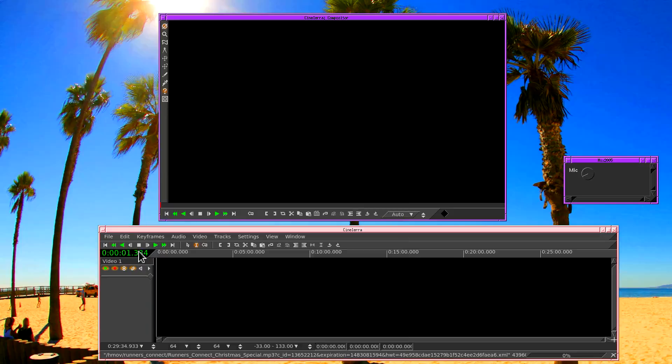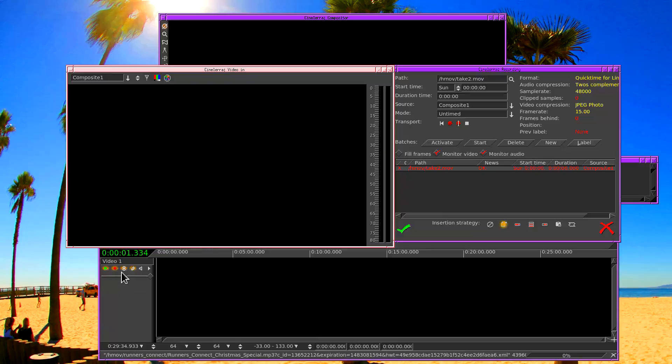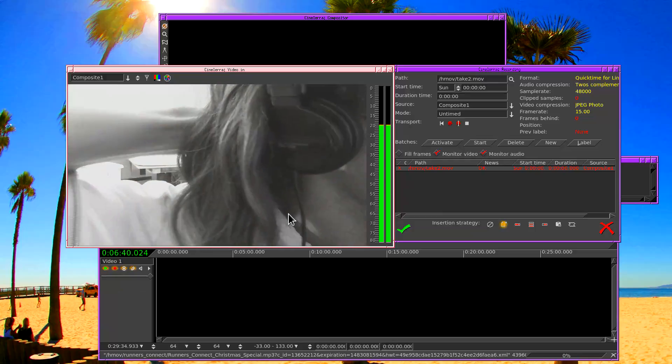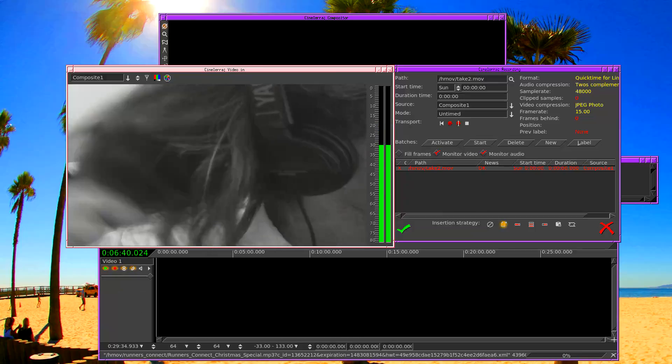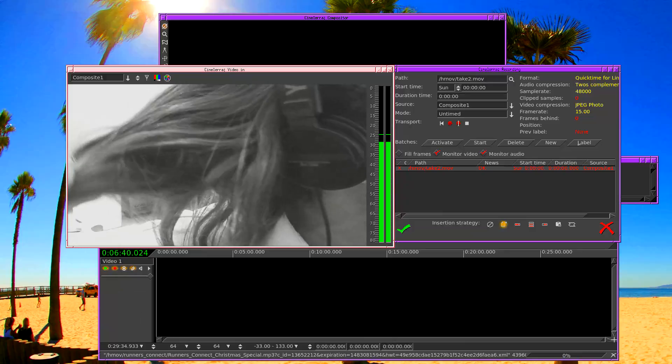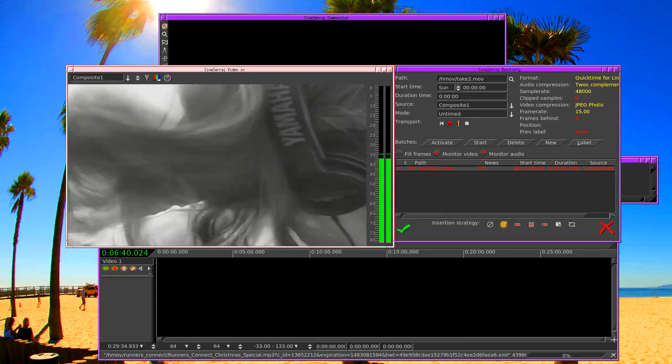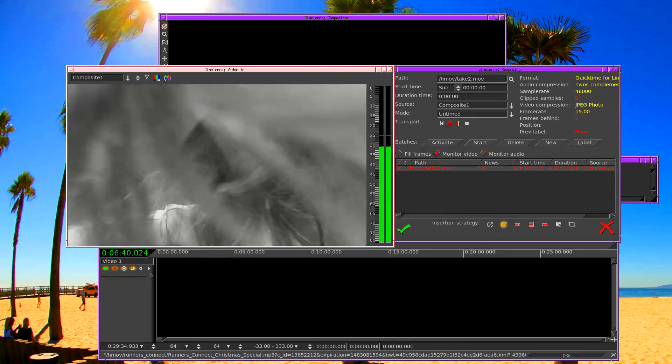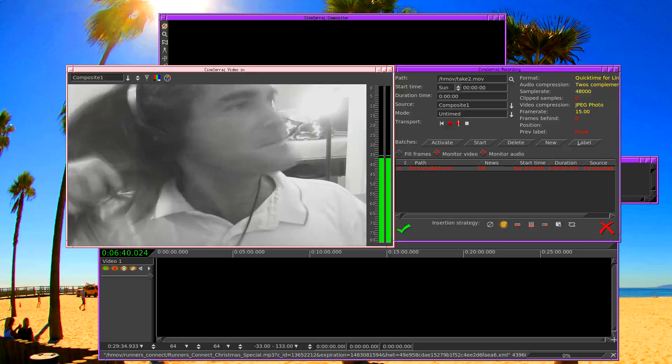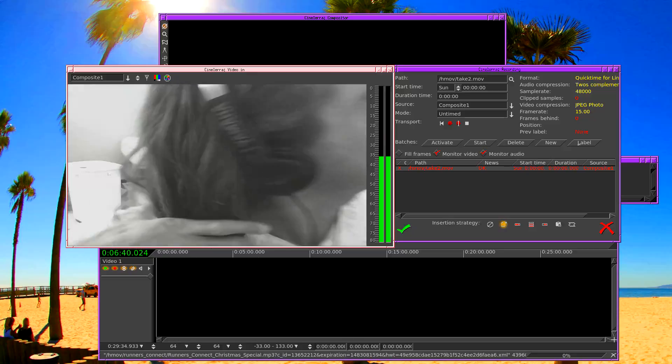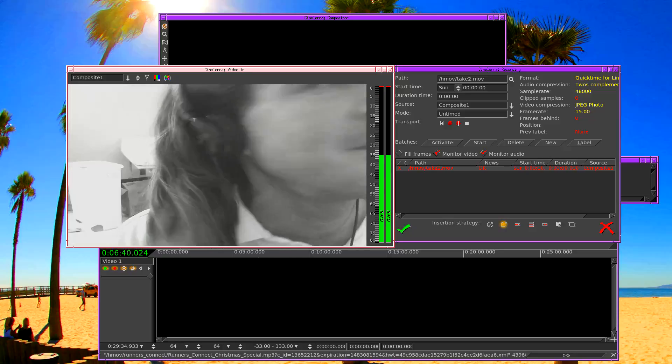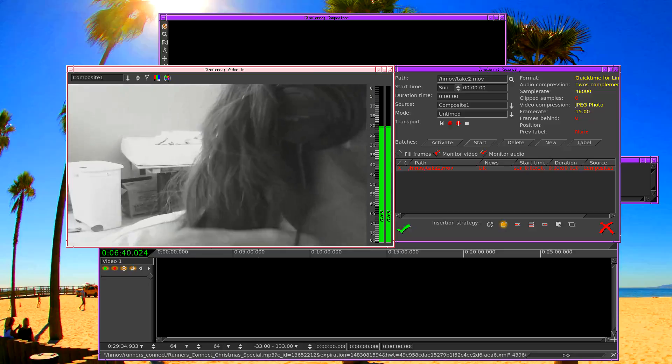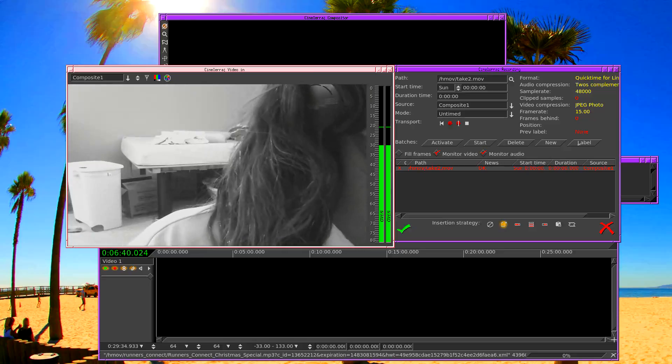Now first we're going to verify that the recording settings are working. Go to File, record, without actually recording a file. Now the webcam has come on. And what do we see but a lion. There's a lion in the room.